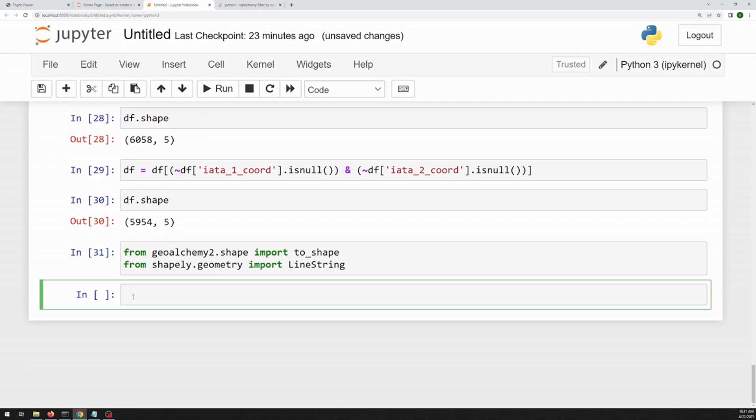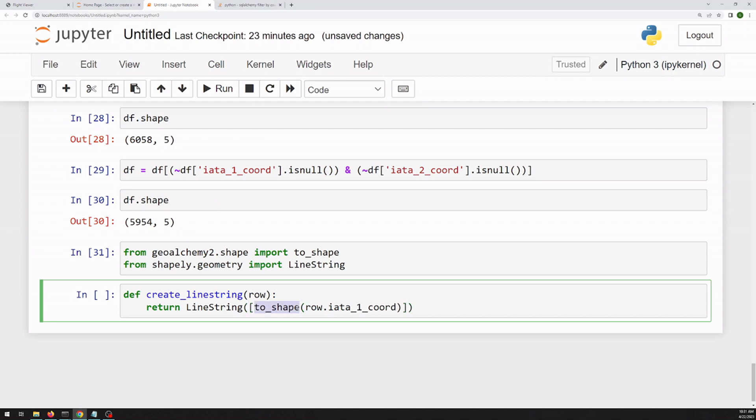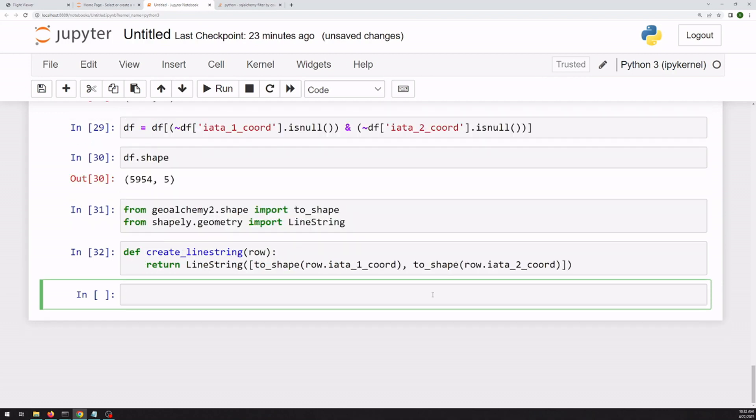All right, so I'm going to make a function that takes in one row and creates a line string from it. It's a pretty straightforward function, so we could probably do it in line, but it's a little easier to read if we do it in here. So we're going to create a list where we push each of the coordinates into a shape, which will be a point.